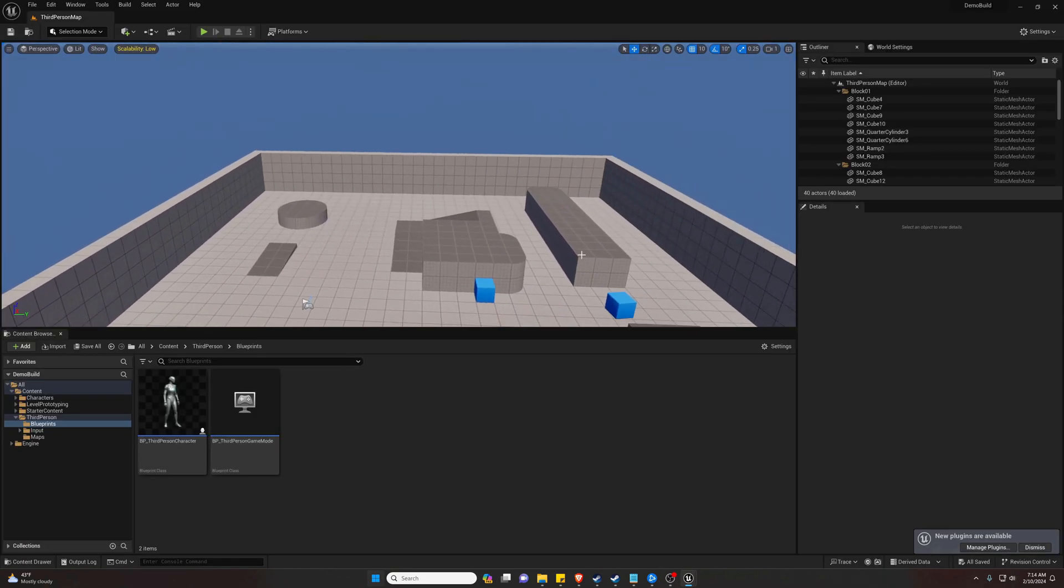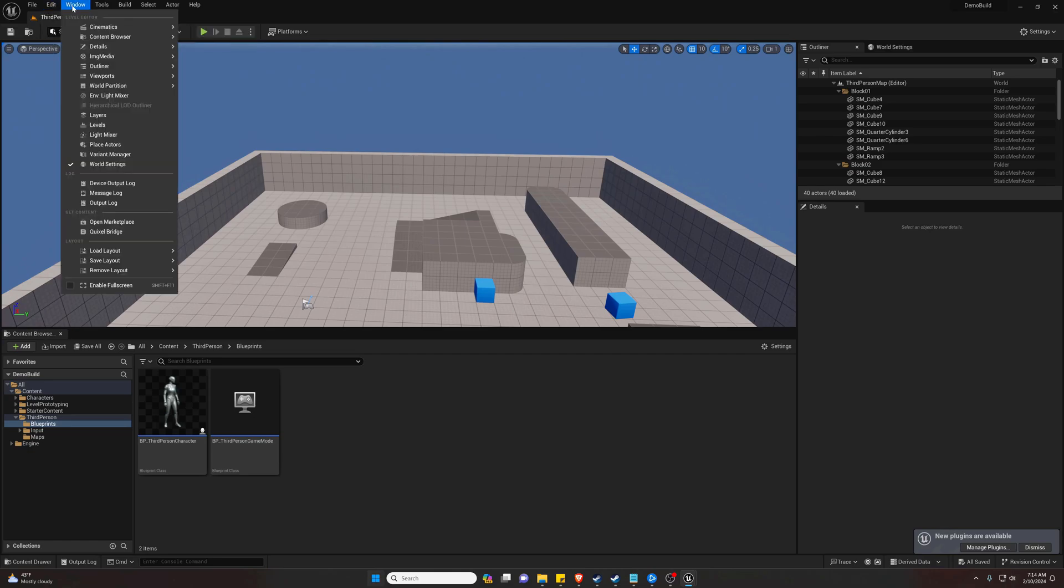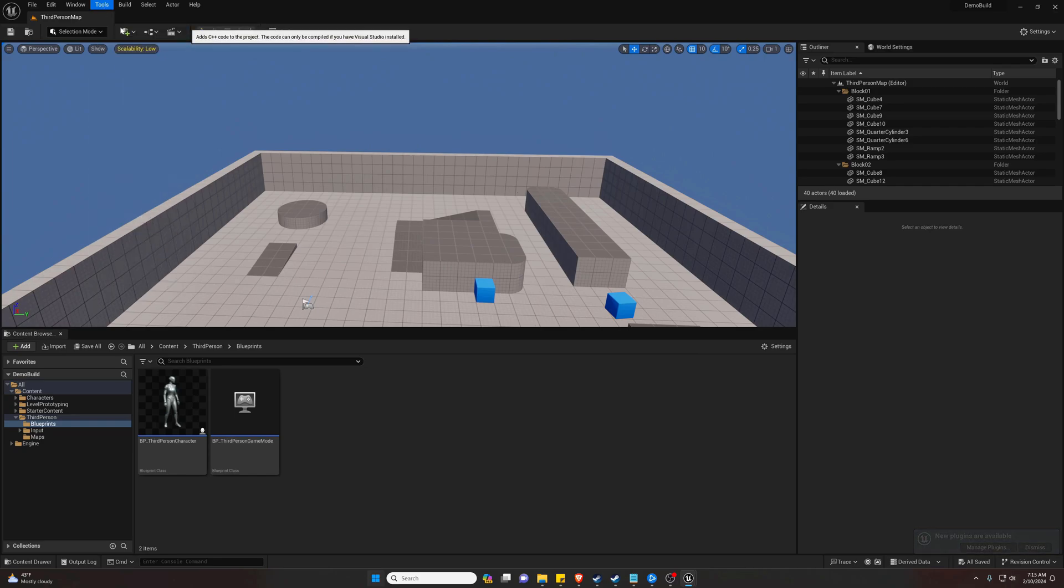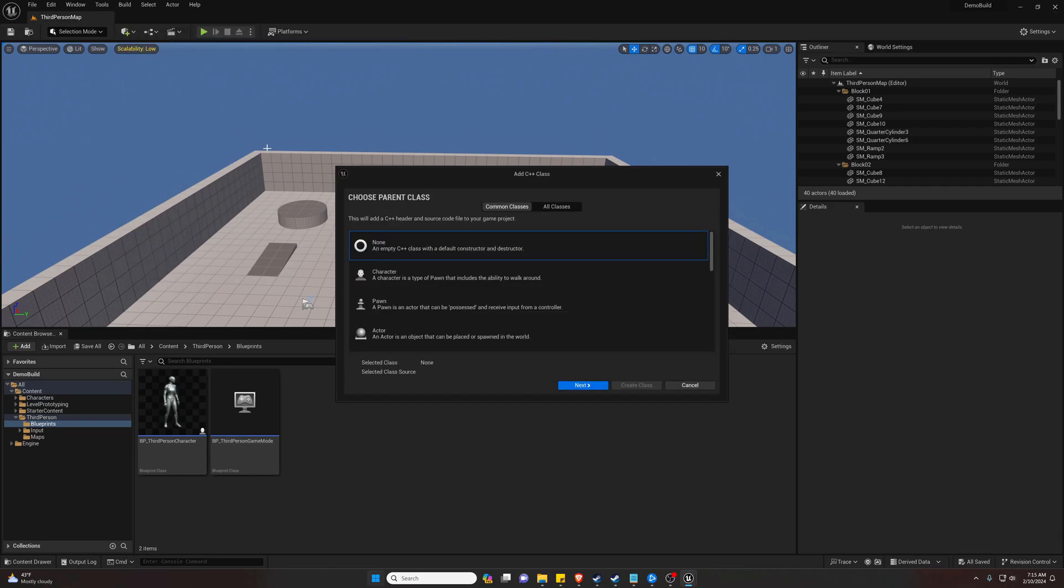Now that we are in our new project, or you are in your existing project, the first thing we're going to have to do is go over to Tools and New C++ Class. This will convert our project from a blueprint project to a hybrid project, so it will be a blueprint C++ project.